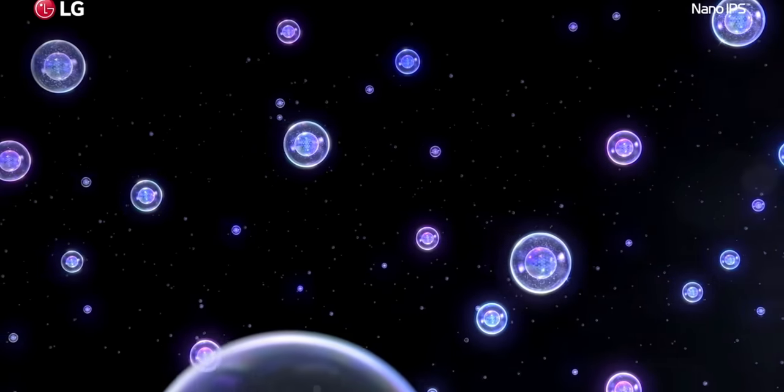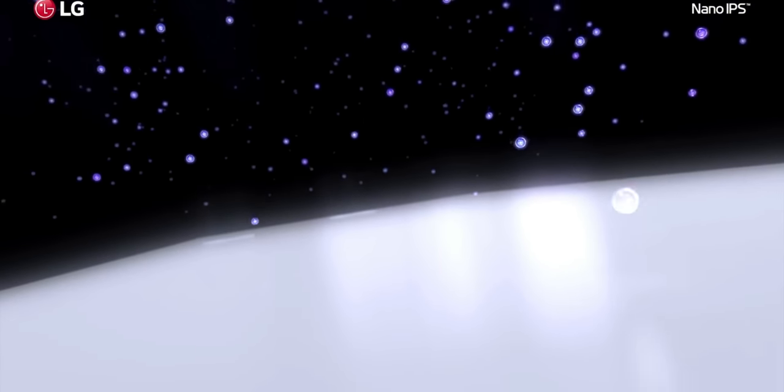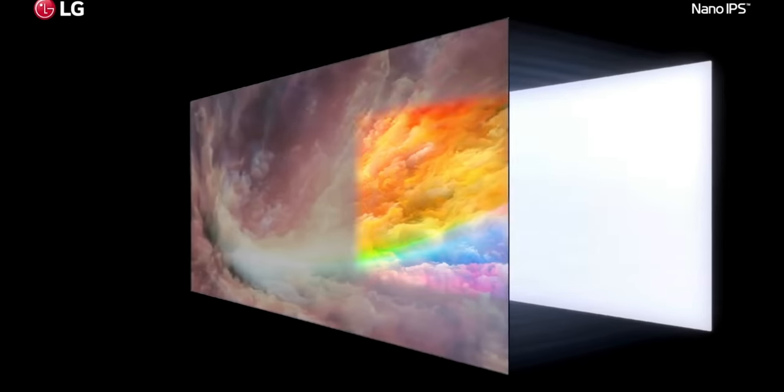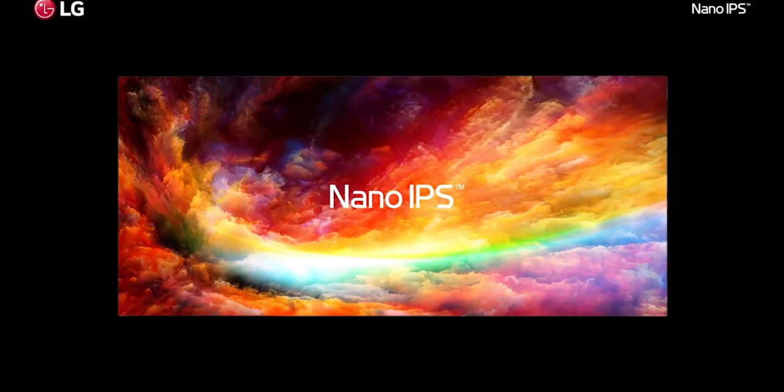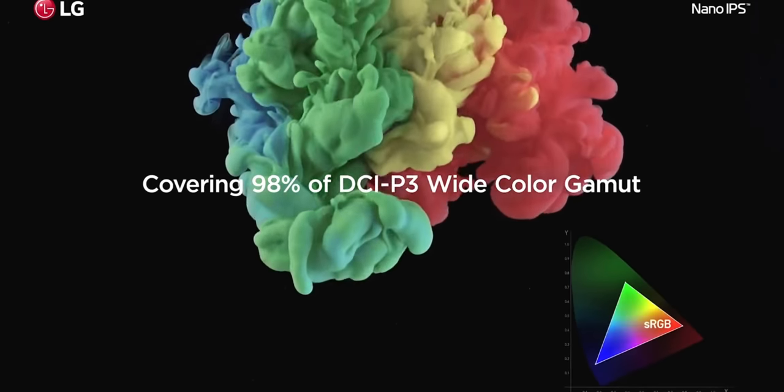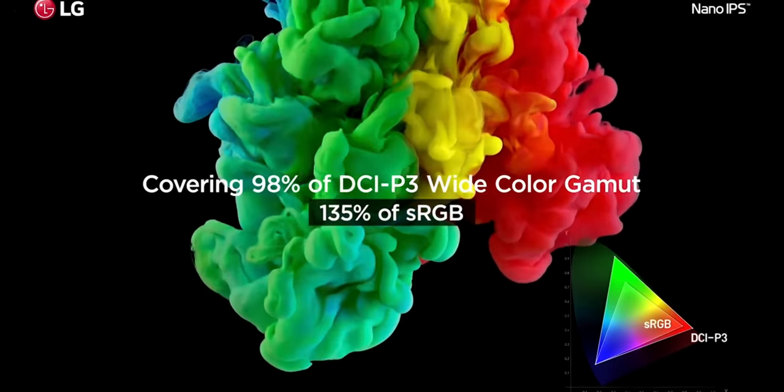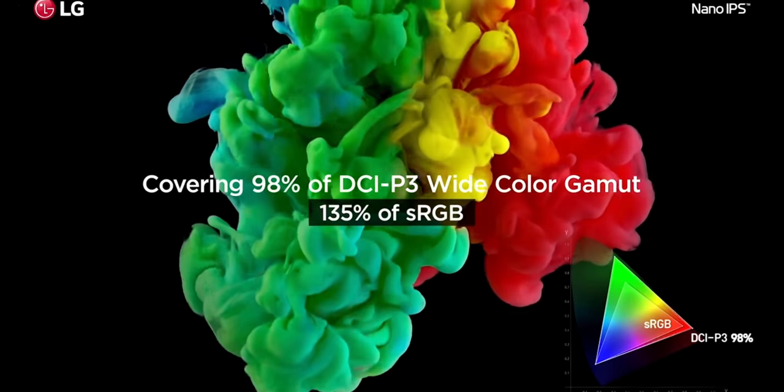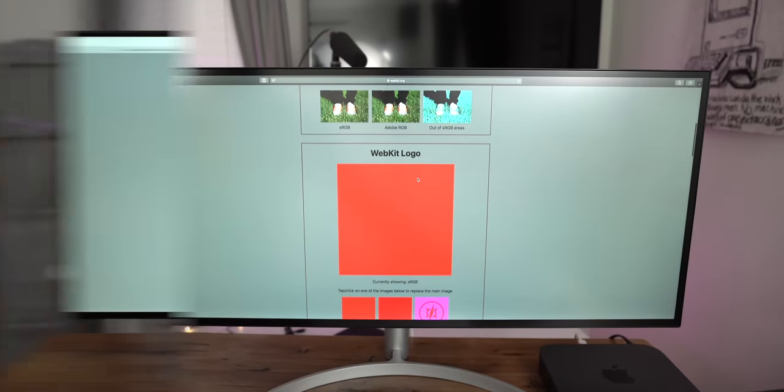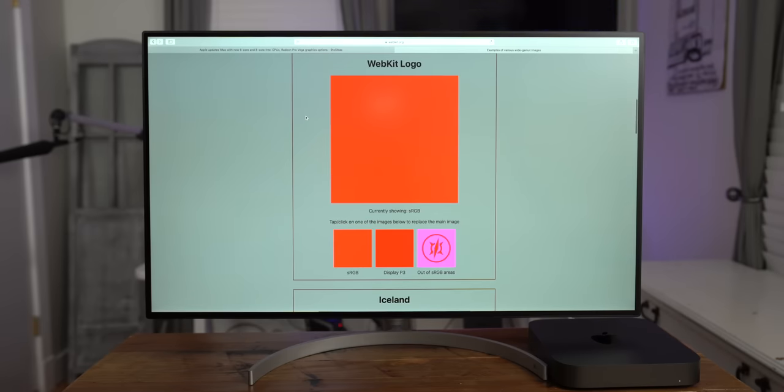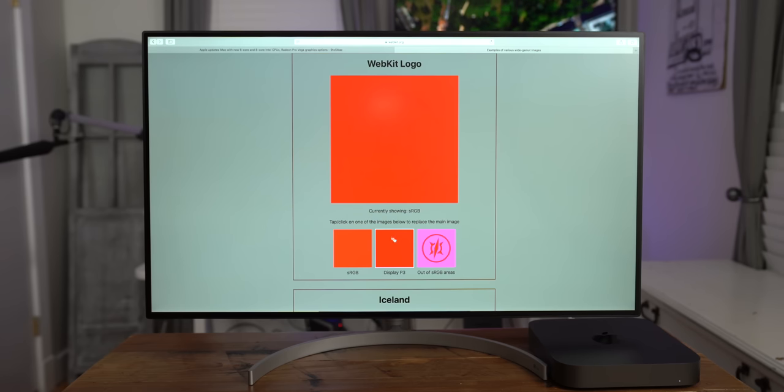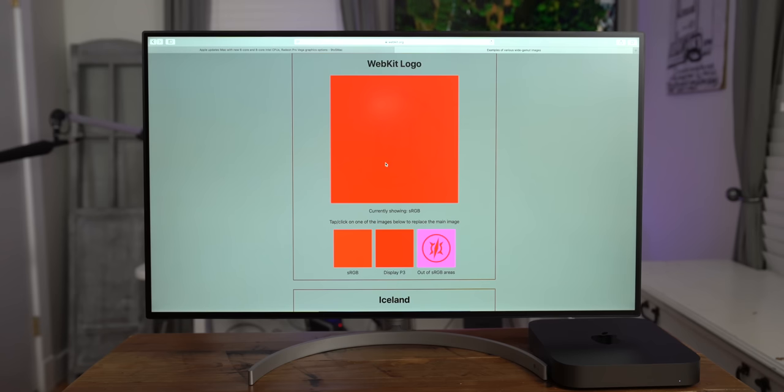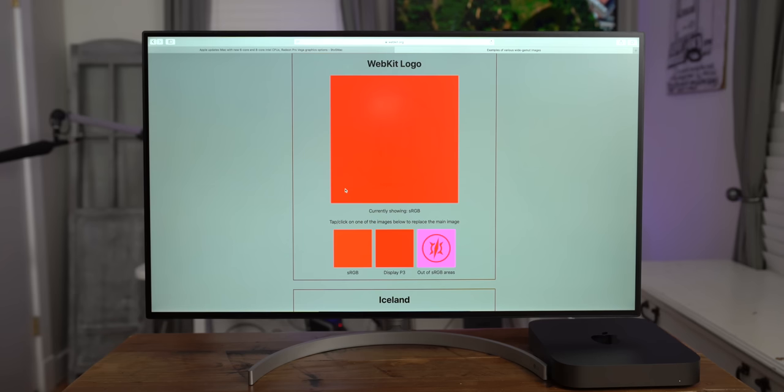Now, like in previous displays, LG employs the use of Nano IPS technology. LG states that this means applying nanometer-sized particles to the screen's LED to help absorb excess wavelengths of light, therefore improving color. And that allows this display to cover 98% of the DCI-P3 color gamut. So I headed over to WebKit's website to test out wide gamut images, and I was able to confirm that, yes, indeed, this display supports wide color. I was able to see the out-of-sRGB areas in the test images.